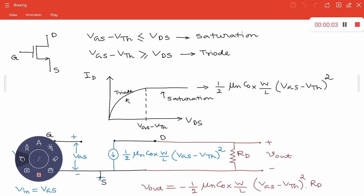In the last class, we talked about the different regions of operation for MOS devices. We discussed NMOS and PMOS separately. There are two different regions of operation: one is the triode region, where you can use the MOS as a variable resistor — you can control the resistance value depending upon the applied voltage. And in the saturation region, we use the MOS as a current source, and whenever we employ MOS as an amplifying device, we operate it in the saturation region.